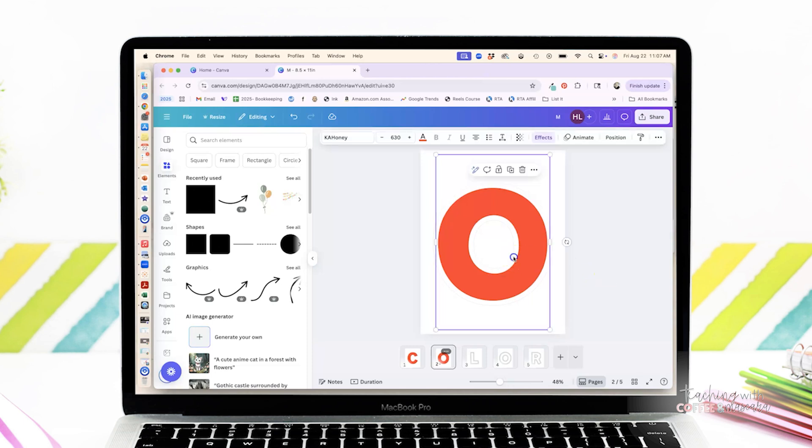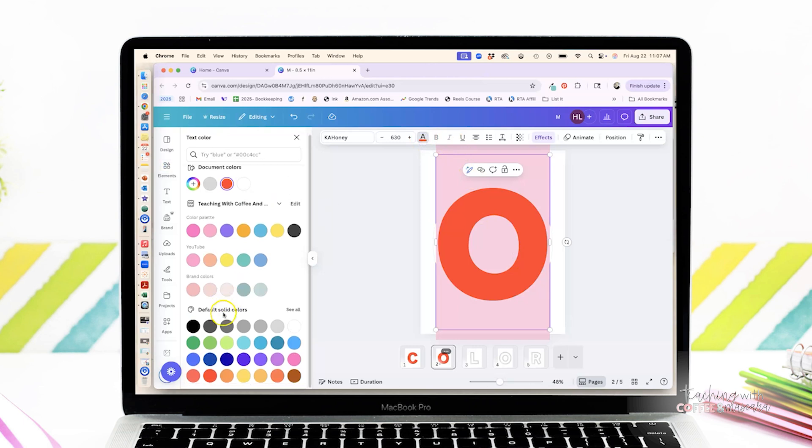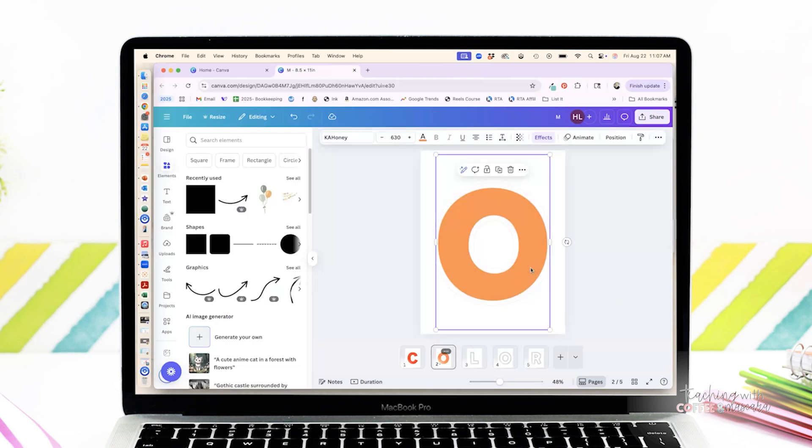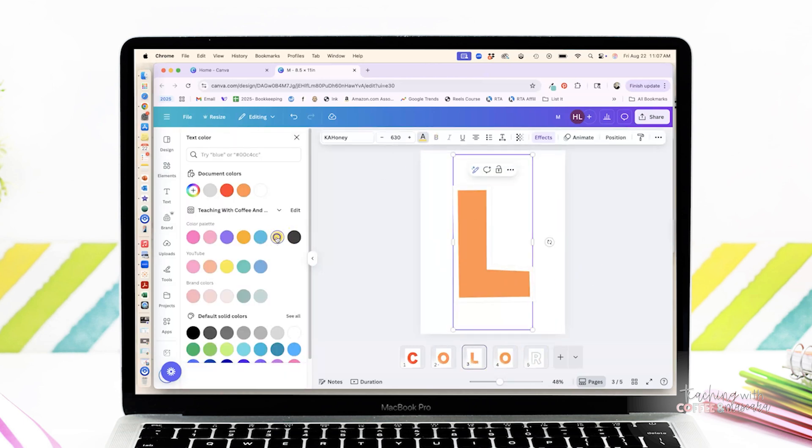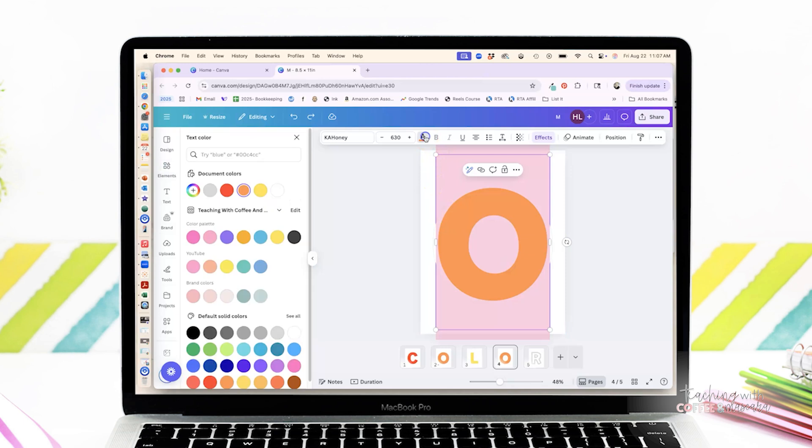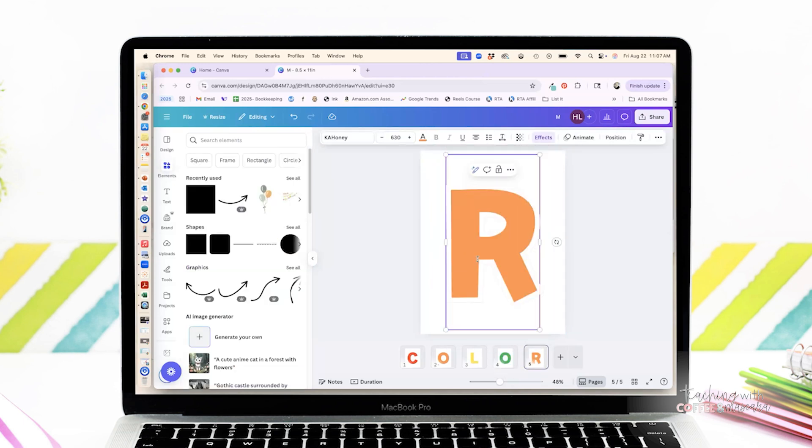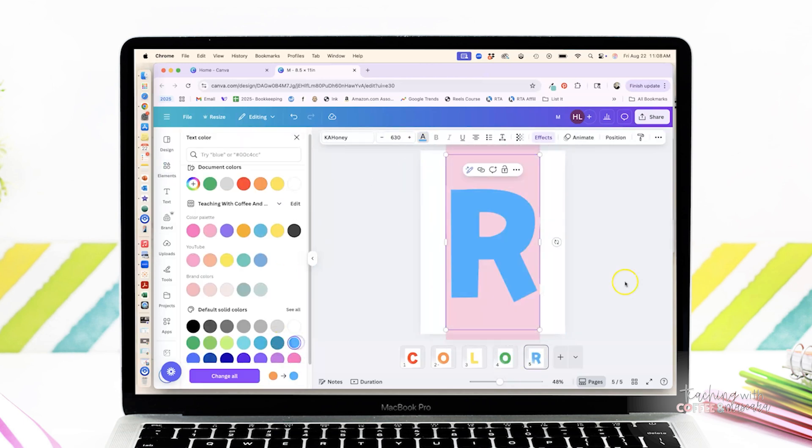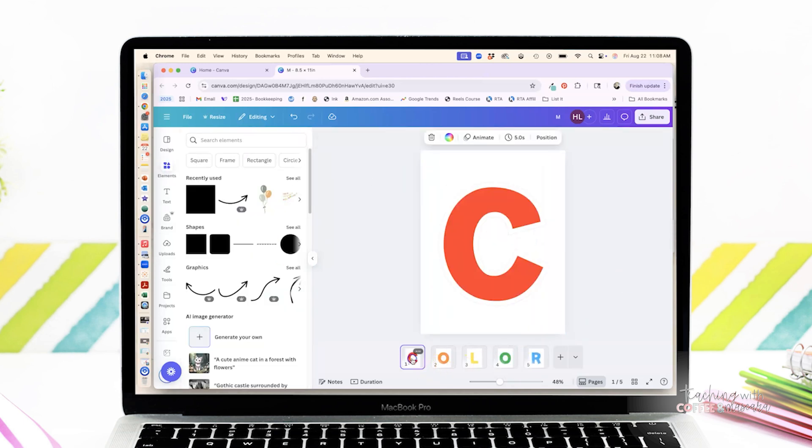From there, we're just going to copy and paste it and then we're going to type in the letter so that we're not having to do those same steps every time. It makes it easier. All right, once I've got all those colors done, I'm going to go in and I like to add this little black outline.